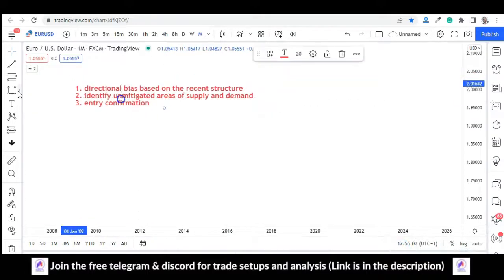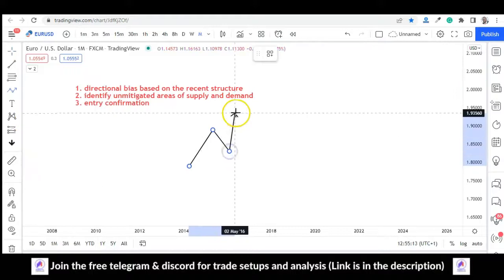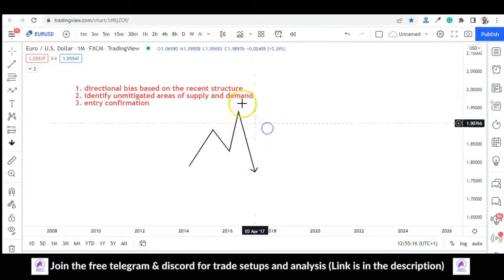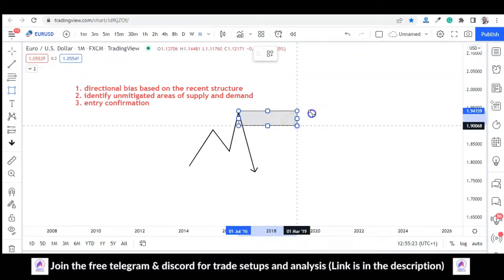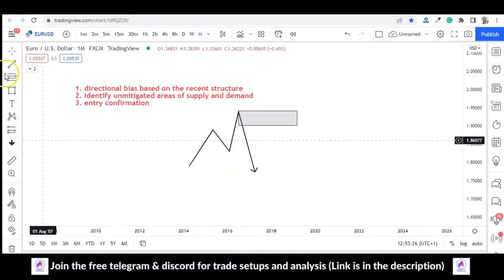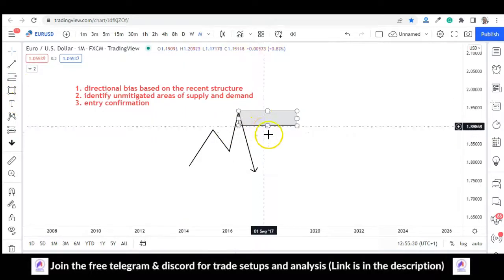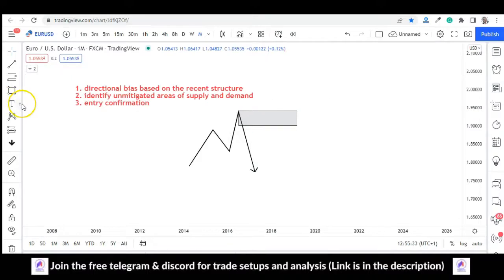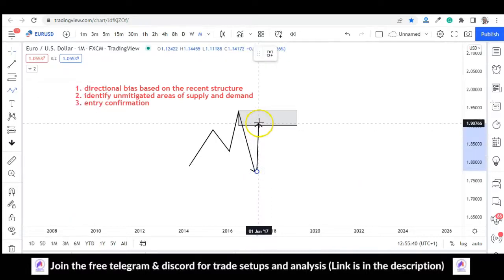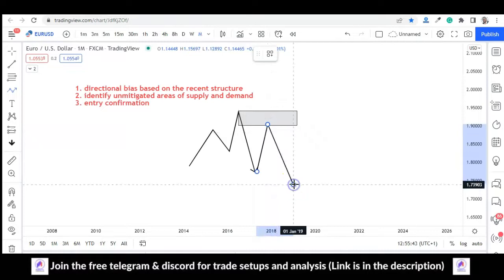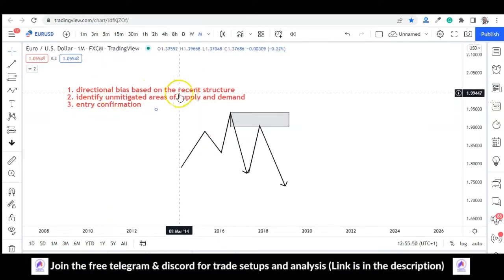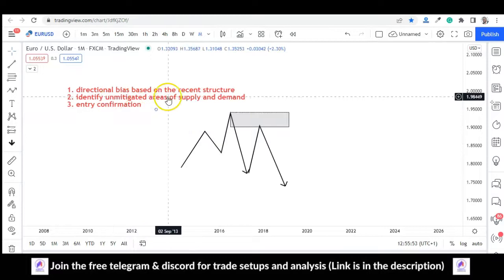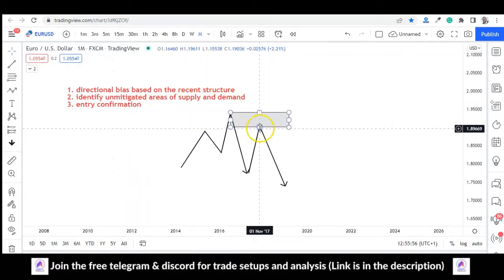For directional bias, look for a recent change in structure, or if it's a continuation, identify prior highs that led to that break of structure and are unmitigated — meaning price hasn't gotten to that area yet. Then you wait. During the news release, price will come into this area, mitigate it, and then move in the other direction. These are the three simple steps to follow.